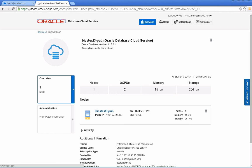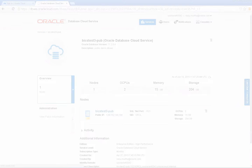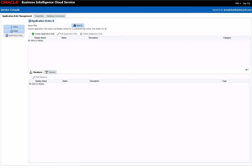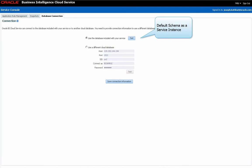Let's start with DBaaS. As of now, the default data store for BICS is an Oracle Schema as a Service instance. DBaaS is a separate Oracle Database as a cloud service that you can subscribe for. It gives you the full power of Oracle Database, including various options that the database supports. I have here an 11G Database instance that has Oracle Advanced Analytics option turned on. From the BI Service Administration console, I can switch between my default Schema as a Service data store or connect to a DBaaS instance.